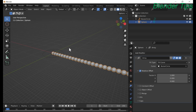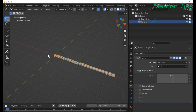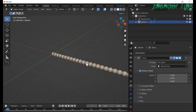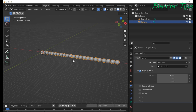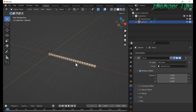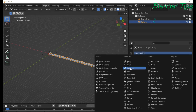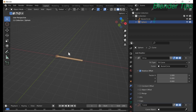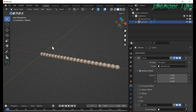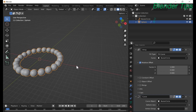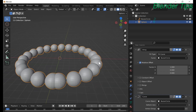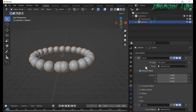The multiple copies of this UV sphere are created along a single line. To make these objects wrap around the circle, we can use another modifier called the Curve modifier. From here I select the Bezier curve, and now all the UV spheres are well aligned with the circle.